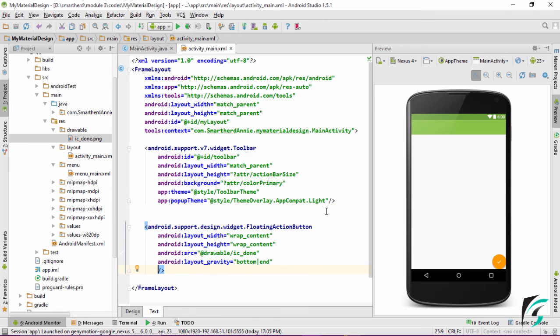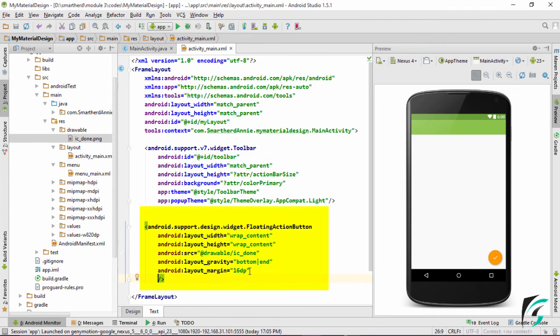We saw in the Google guidelines that the margin for the floating action button should be 16dp, so let us now set the margin. We are done with the height, width, source, gravity, and margin for the floating action button.